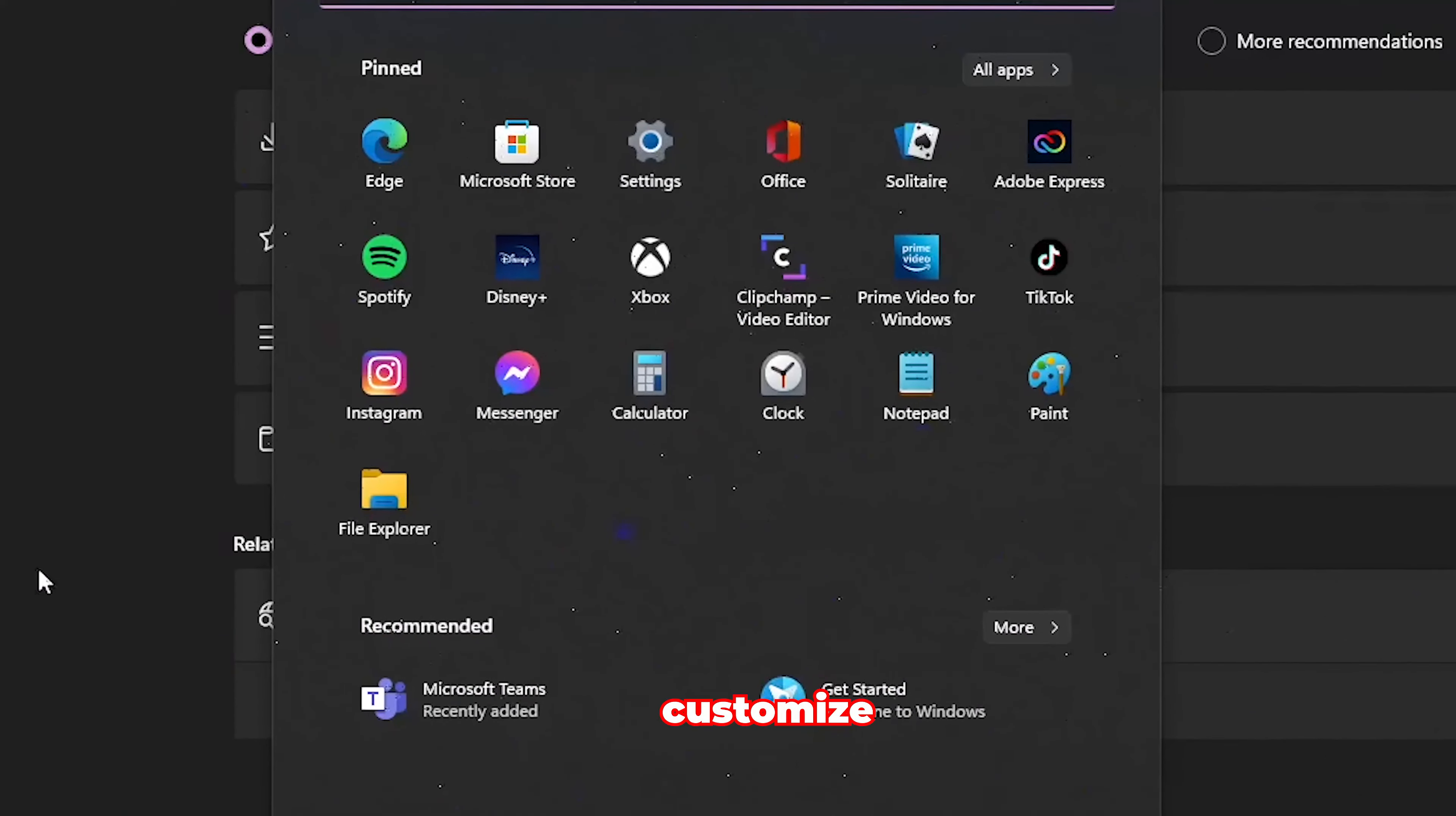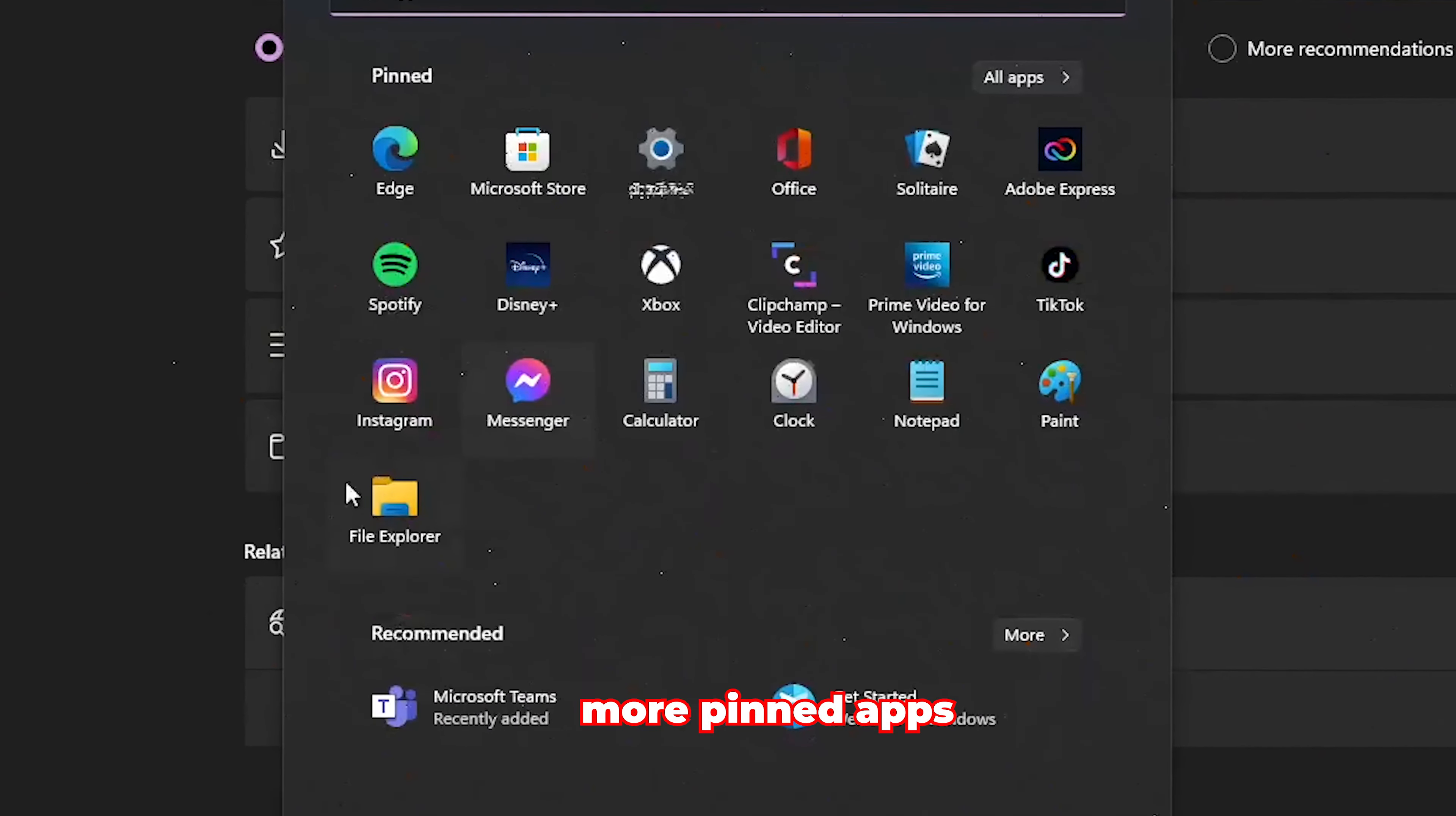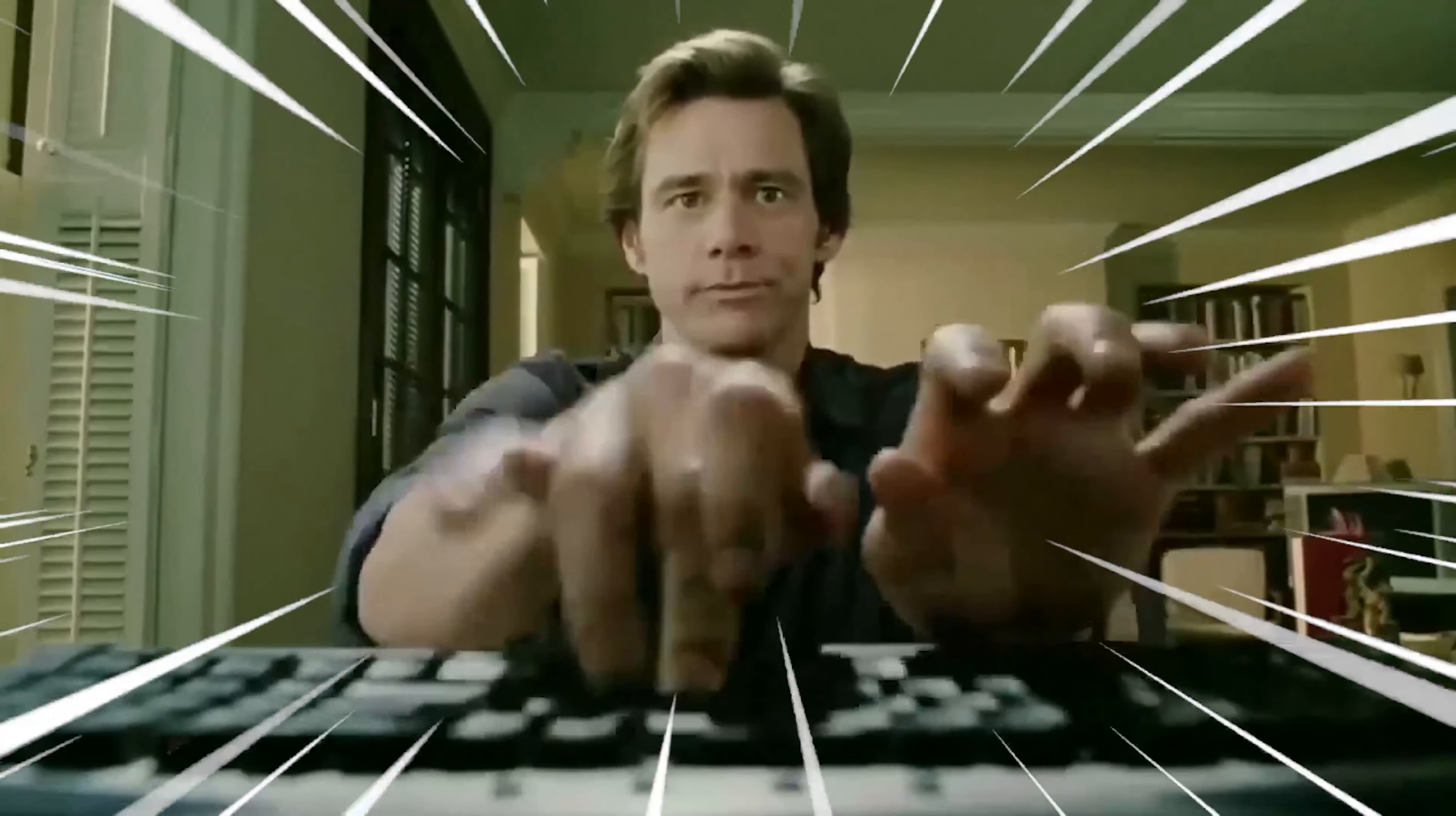Now, you can also customize the start menu to have more pinned apps or more recommendations. I prefer more pinned apps. Then you can also create folders on the start menu, a great feature for all the productivity folks.